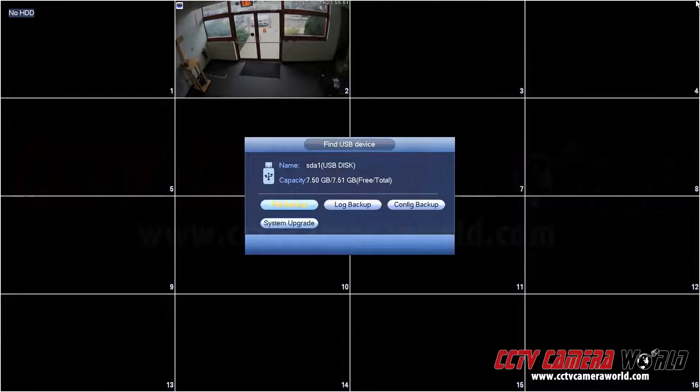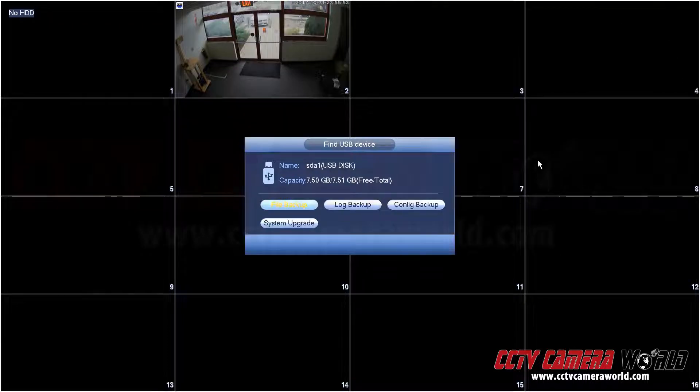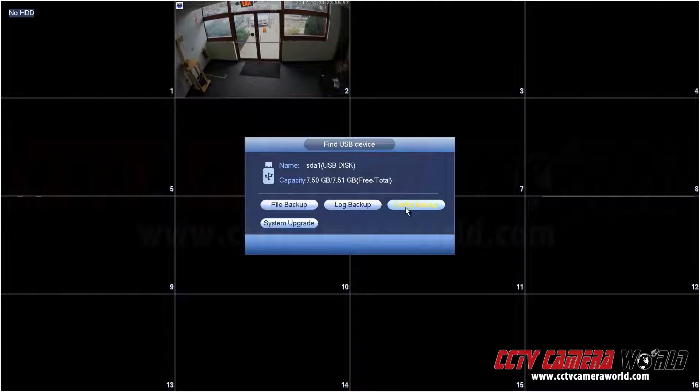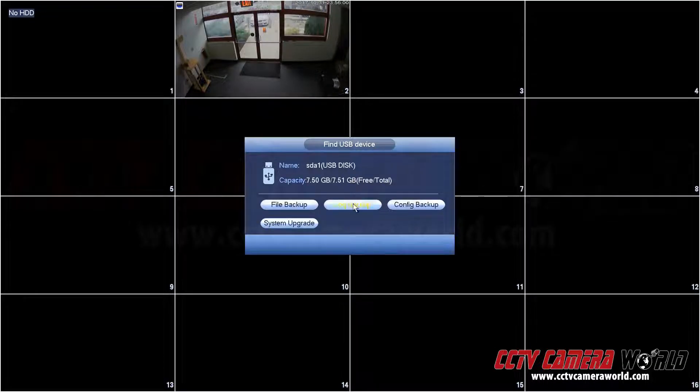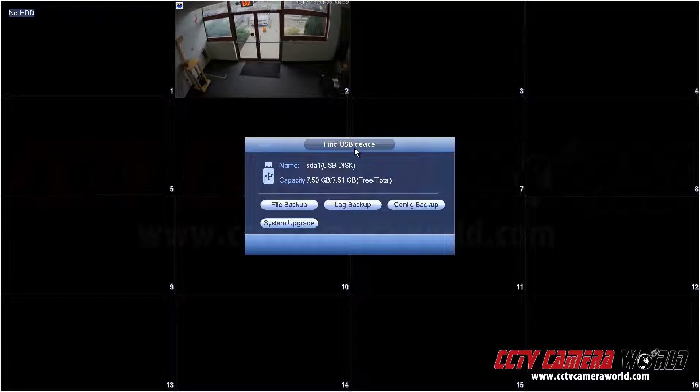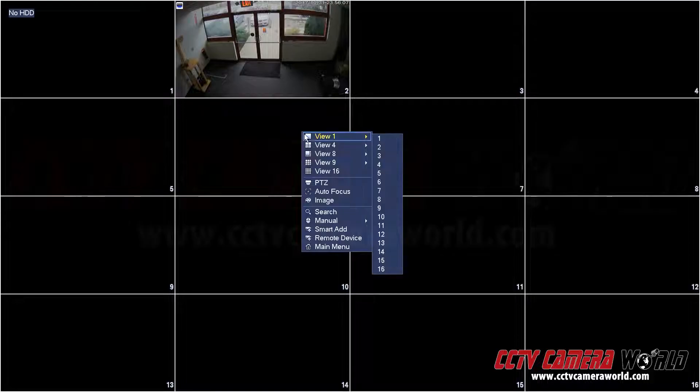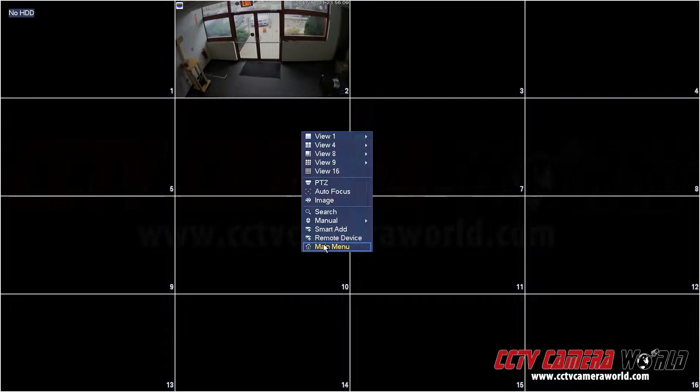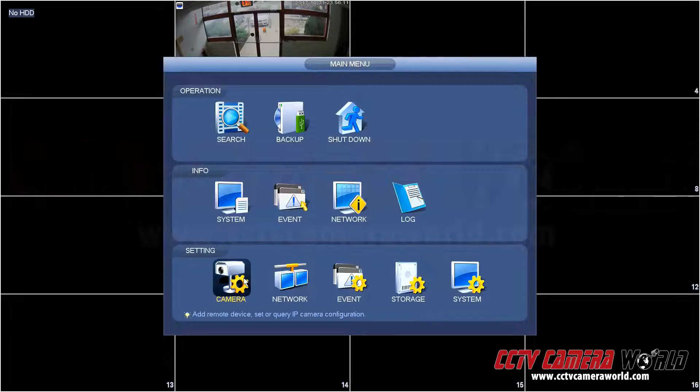Inside the menu you will see a pop-up happen. The pop-up will say either file backup, log backup, config backup, or system upgrade. I'm going to right click and exit out of this because I'm not doing any of these things. I'm going to right click again, go to main menu, and go into camera.